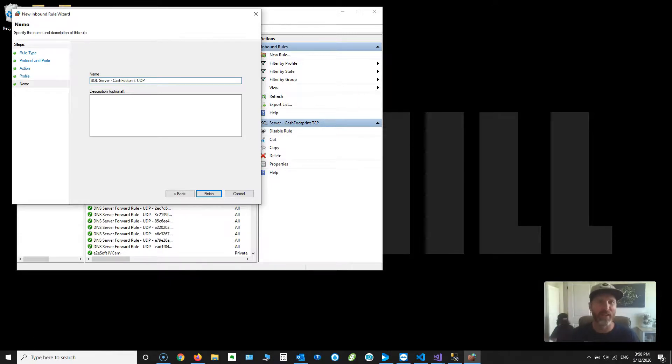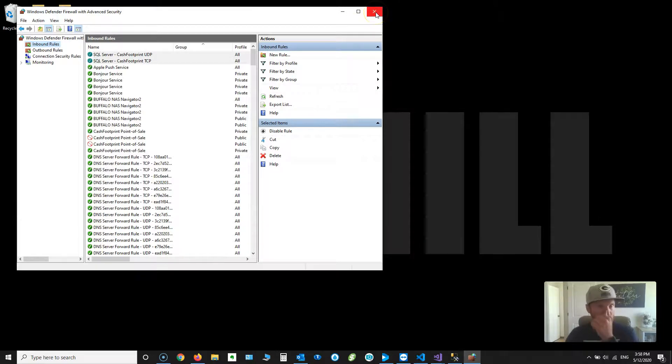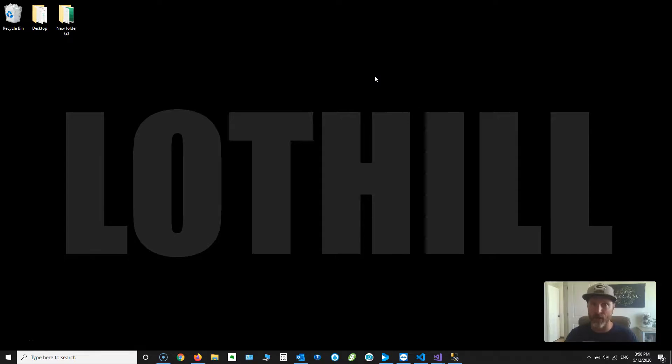So there is that. I'm going to click Finish. So I created those two rules. Now that I have those rules set up, the ports are shared, everything's ready to go. You'll be able to connect the clients to the main computer.